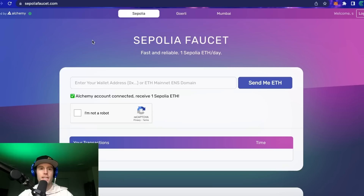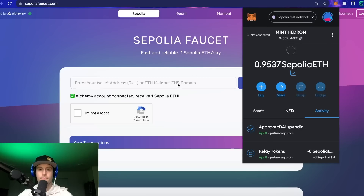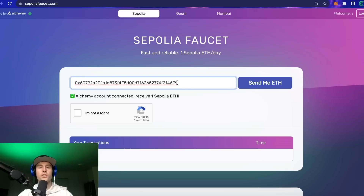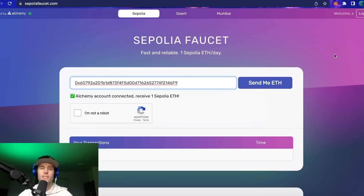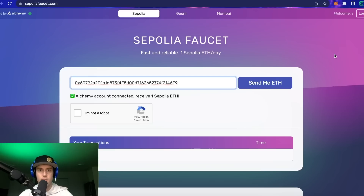First, there's a link in the description for sapoliafaucet.com. Come in here and copy your address, then paste it in this bar. If it's not letting you paste, it's because you have to log in and create an account. I recommend not using your personal email — if Alchemy or anyone gets hold of your email and wants to send phishing attempts, you don't want to trust anyone in this environment.